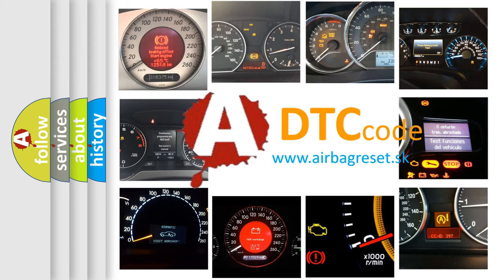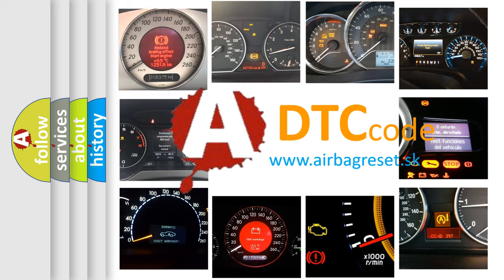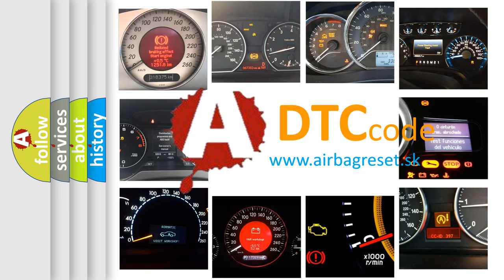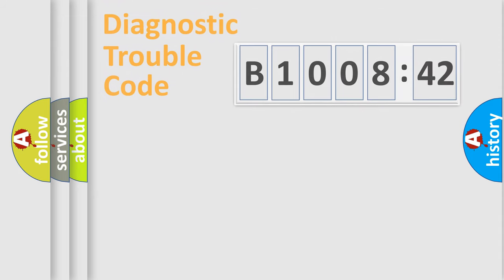What does B100842 mean, or how to correct this fault? Today we will find answers to these questions together.